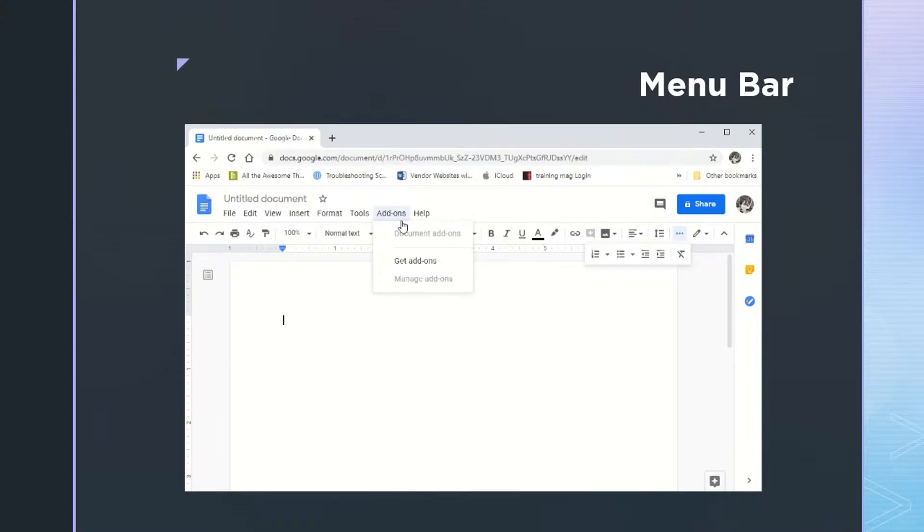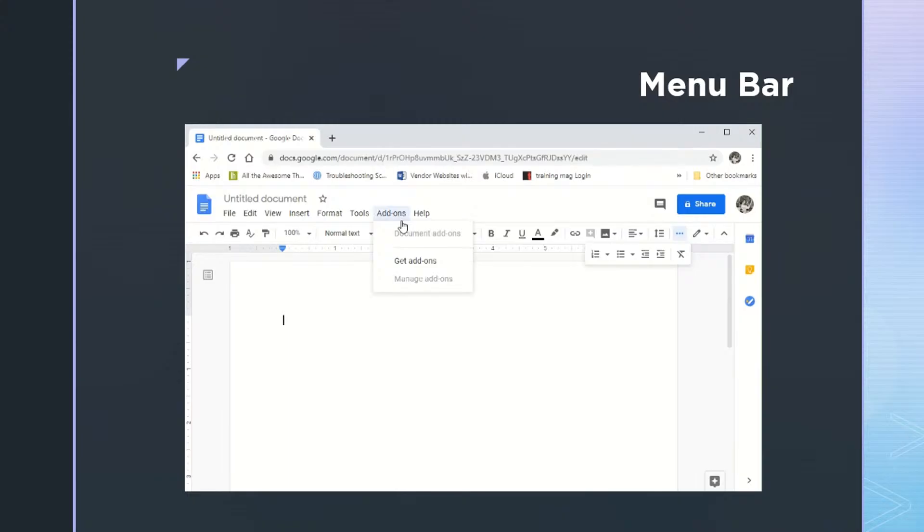And then Google Docs has add-ons. And for people who are coming from Word to Google Docs, this may be very helpful because it has ways to add on, say, the mail merge templates for labels, or it has a way to add on the show hide button, or at least an equivalent. So be sure to check the add-ons if there is something that you want to do with your document, but you don't see that option either in the toolbar or on the menu bar.